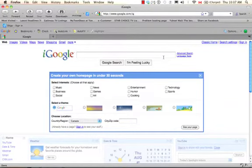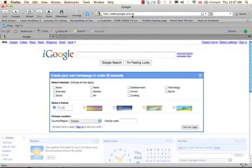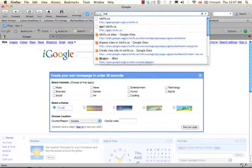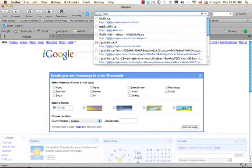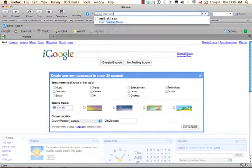Alright, so let's get going. We're going to log into iSkills. To do that, we have to go to mail.iskills.ca. Type that into your browser. I'm going to do that now. mail.iskills.ca.